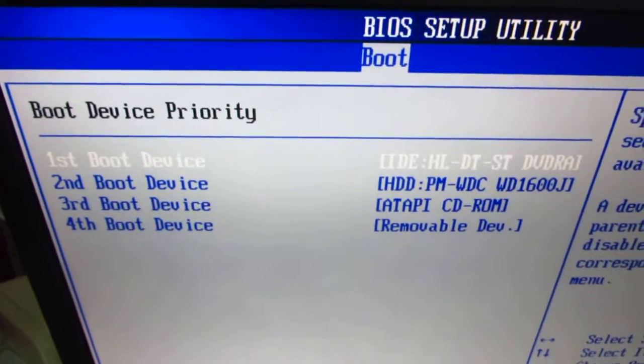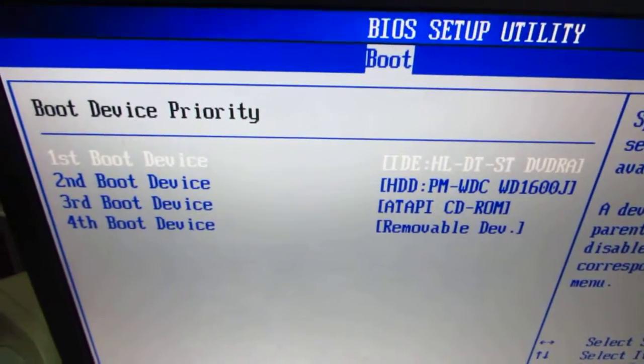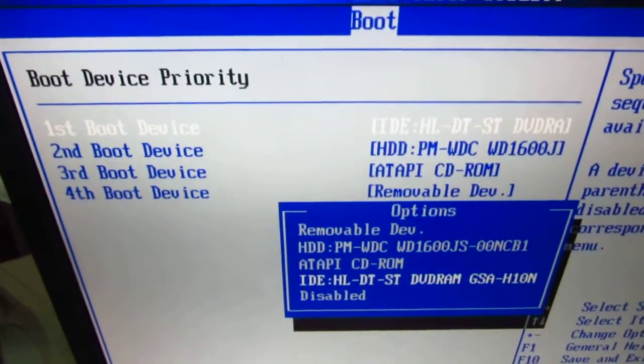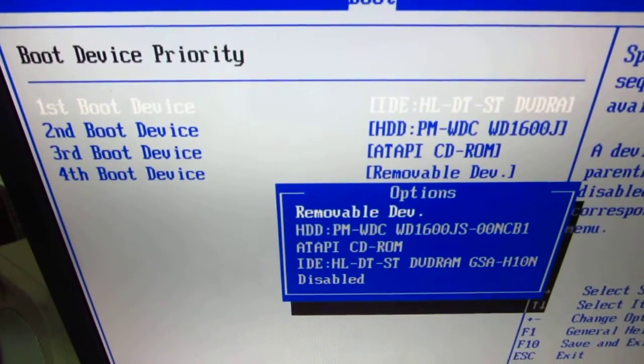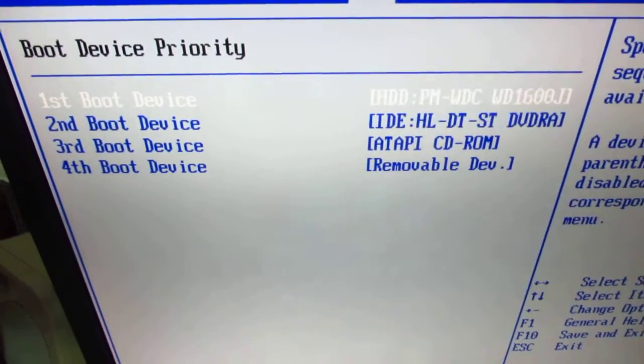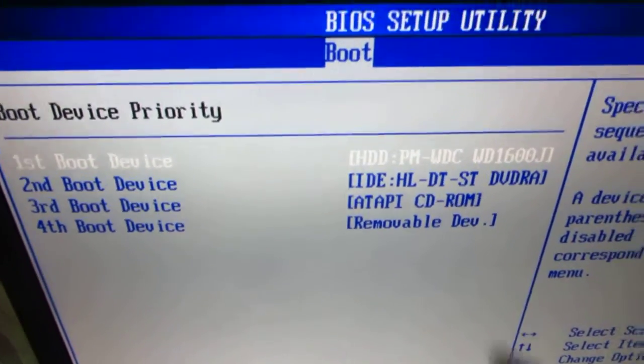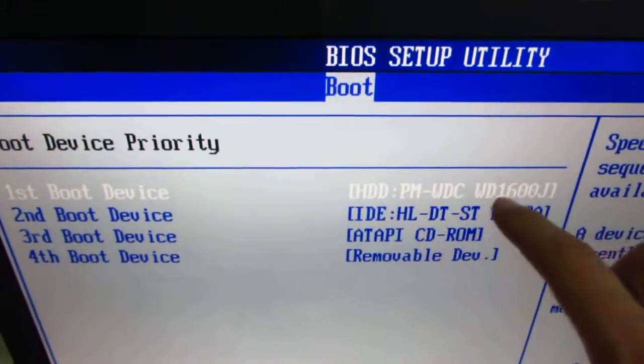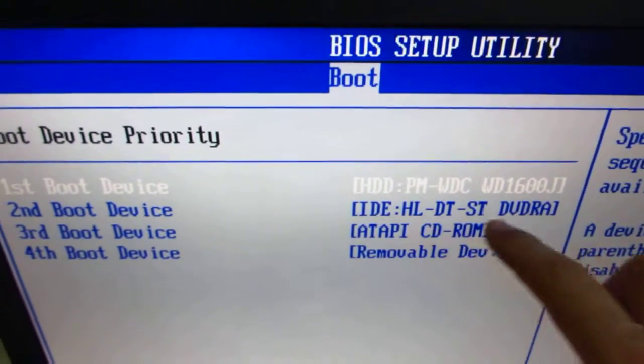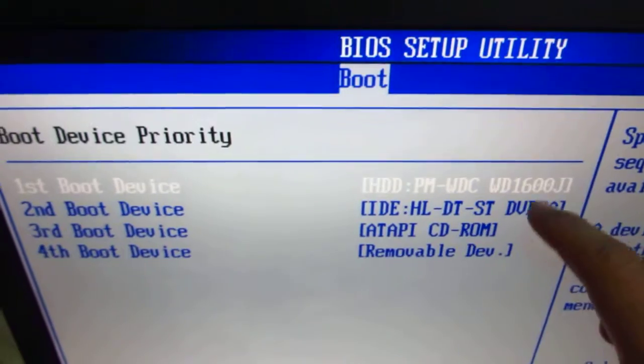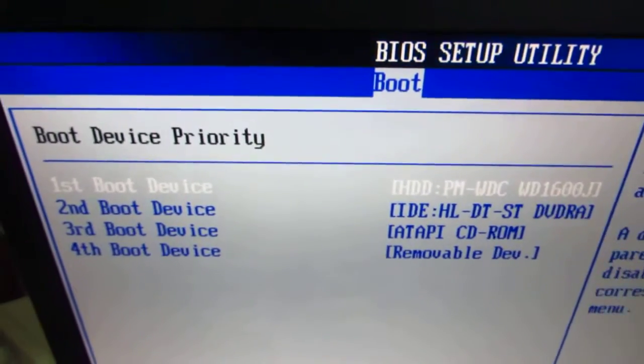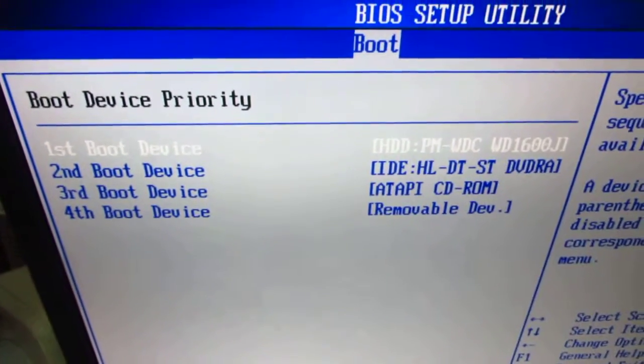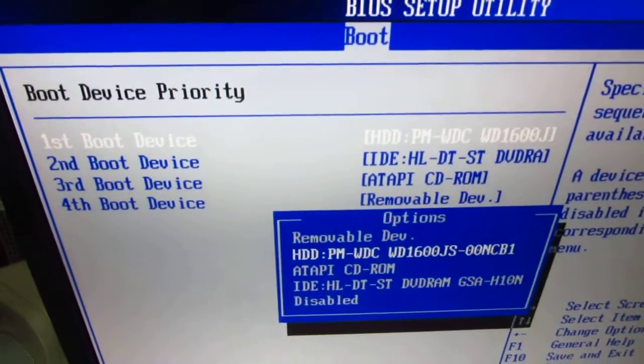If it was the hard drive, then it would have looked like this. The first would be the hard drive and the second the DVD. In this case, it would have booted from the hard drive.